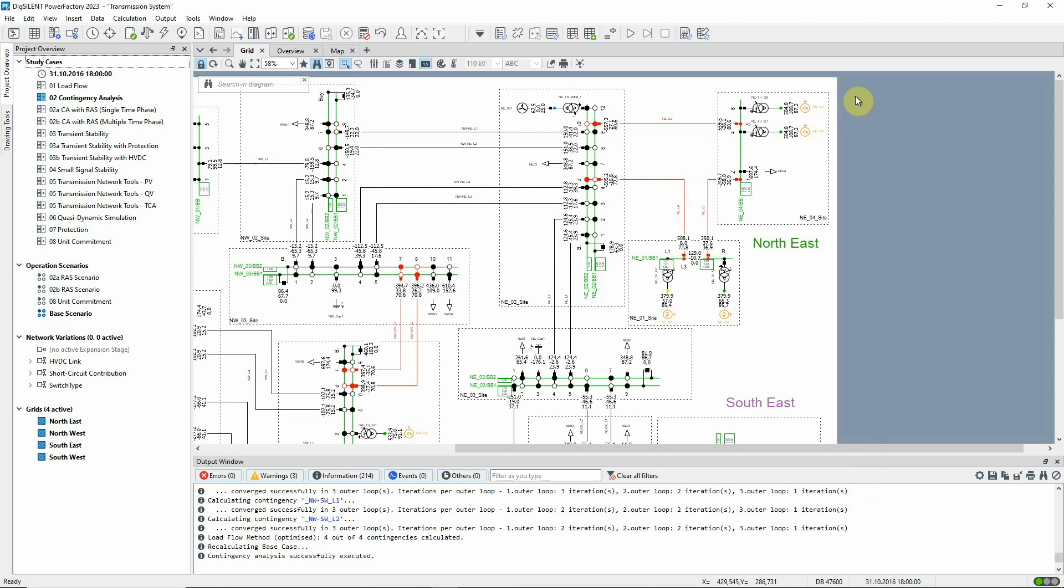In the next two videos, we look at the use of contingency analysis with remedial actions.